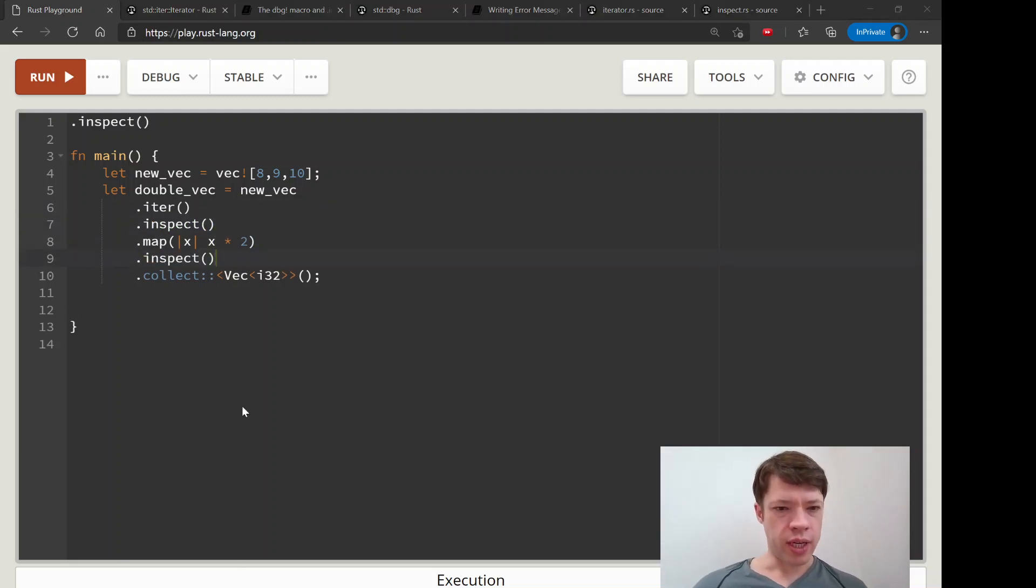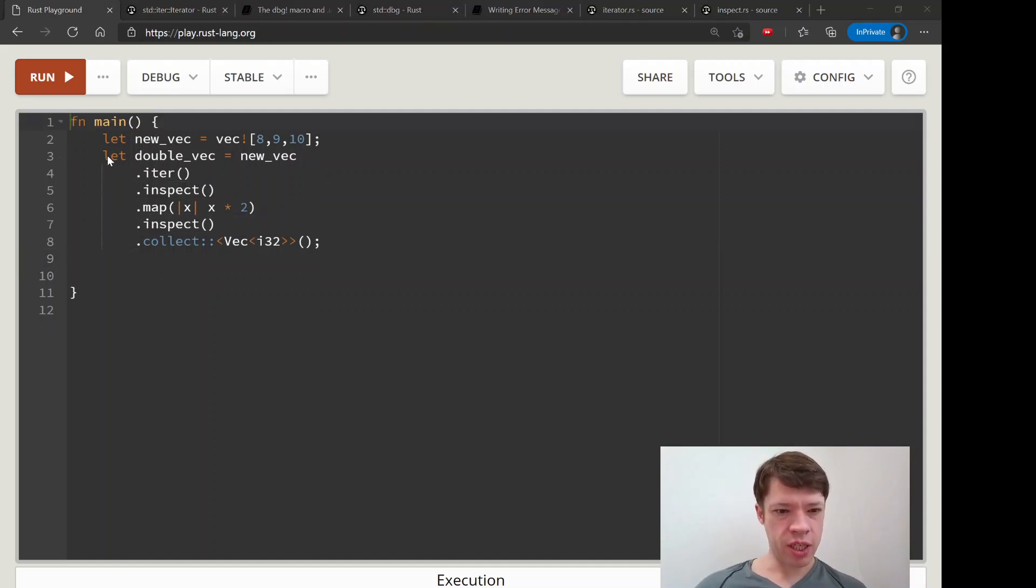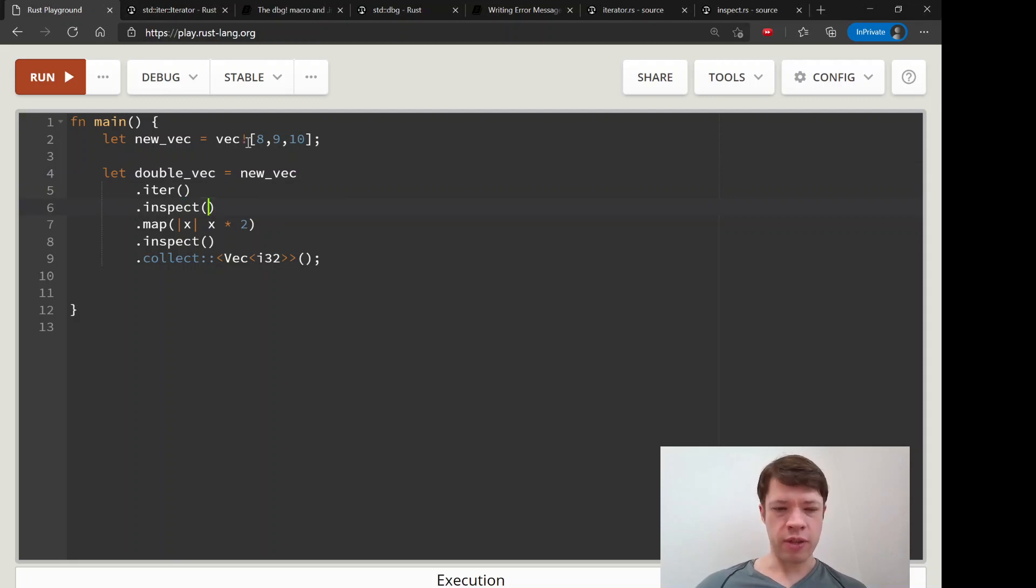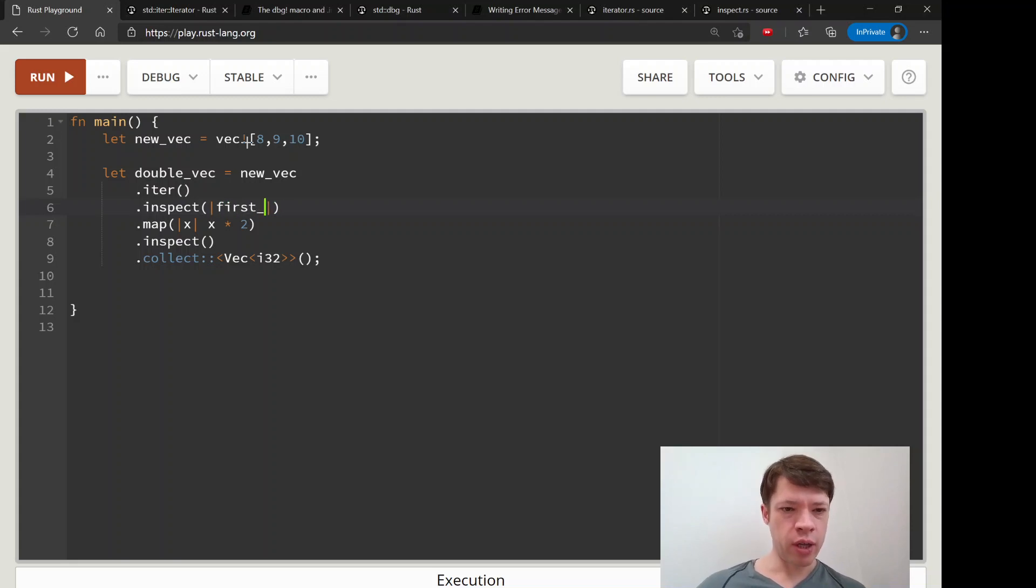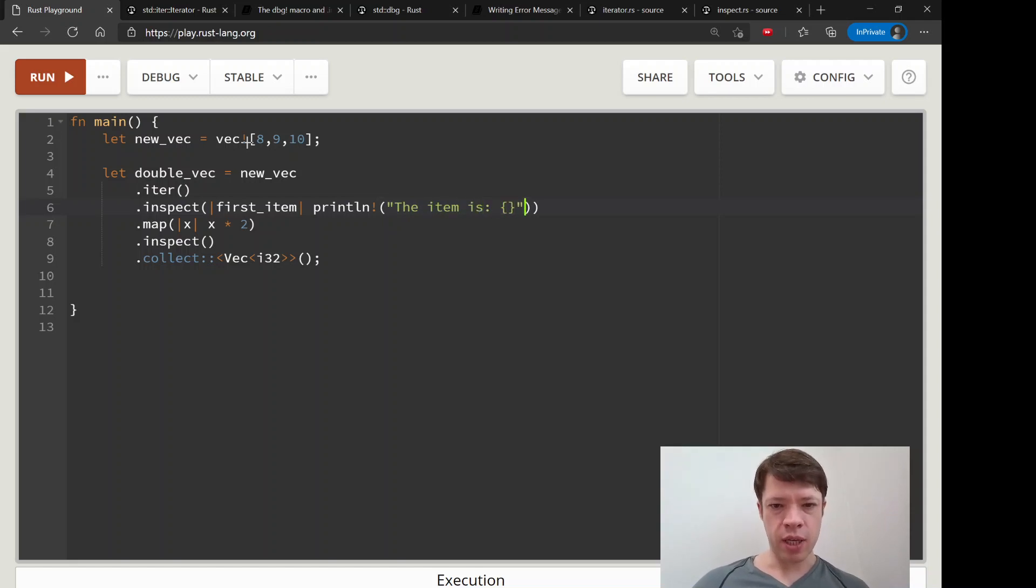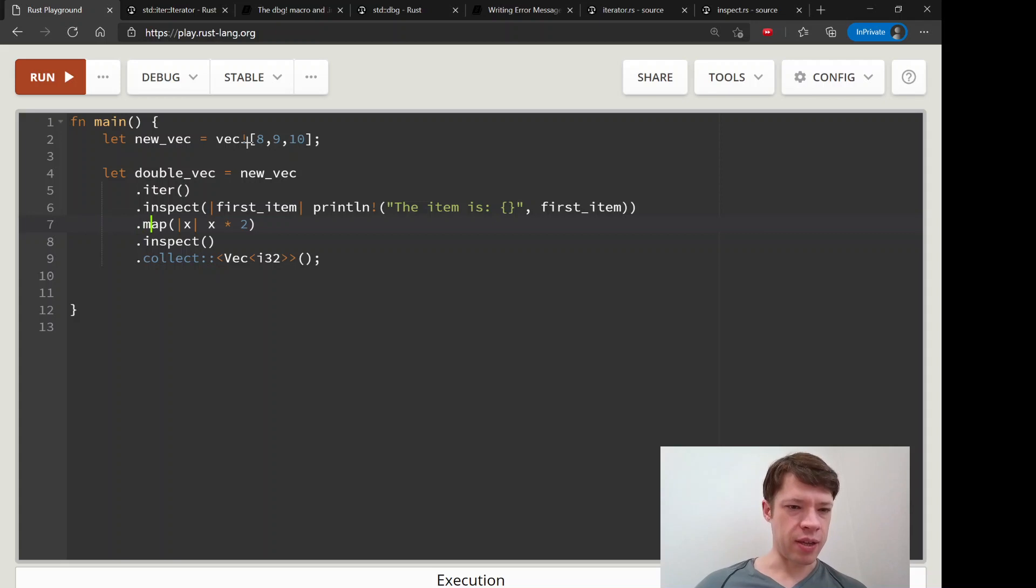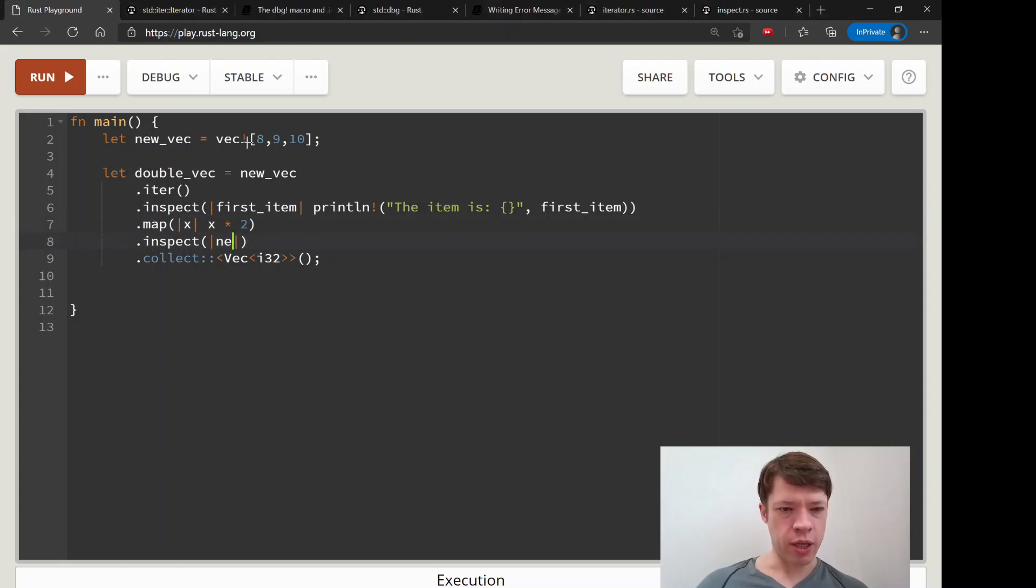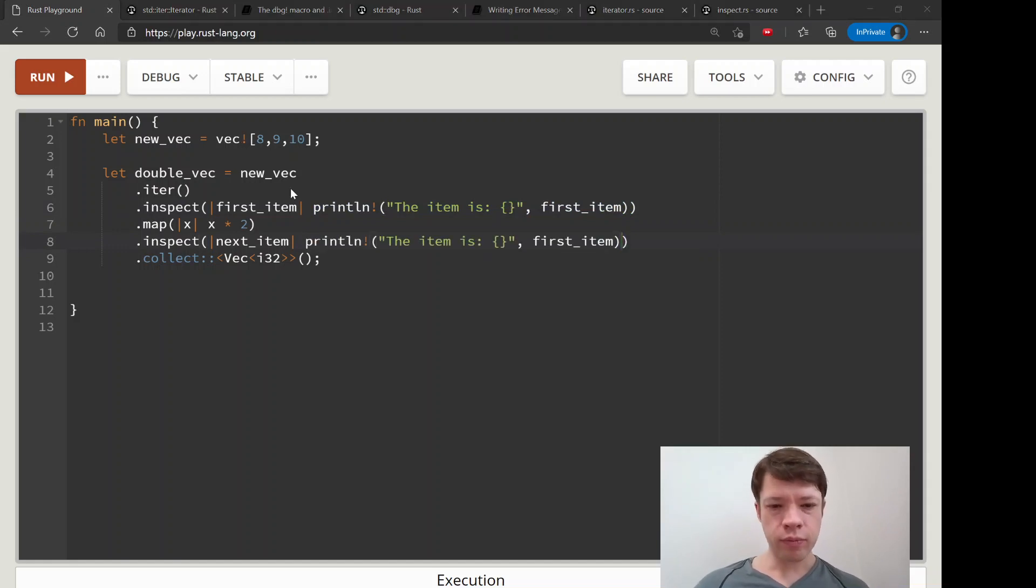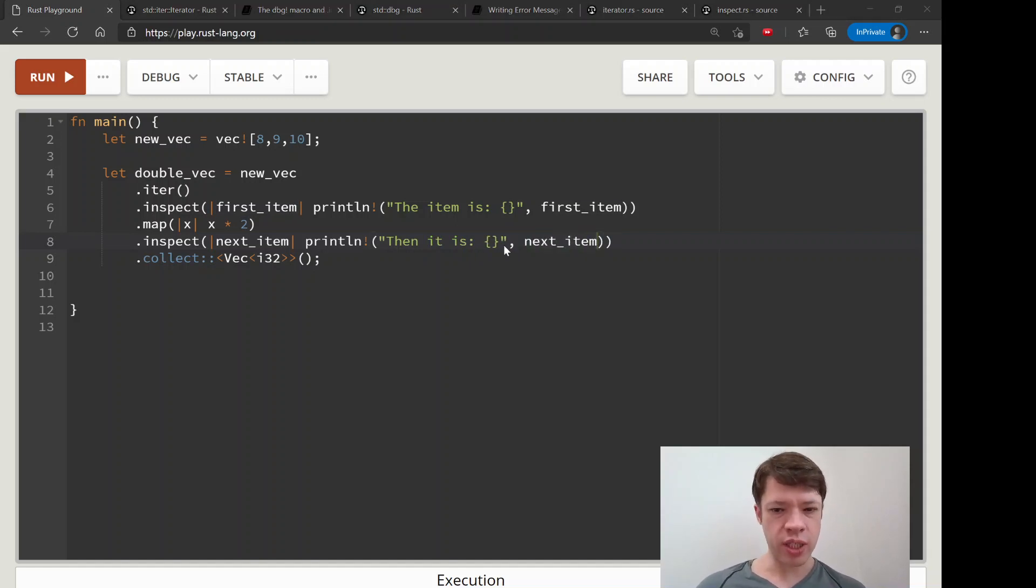Let's see, there's the same example except this time we are going to slip in some inspect. We have this double_vec equals new_vec.iter, so here comes the first inspect. Let's call it first_item and let's just do a println for now. We'll say 'the item is' something and then first_item. That is going to tell us what that is. Then we're going to map it and multiply it by two, and then here comes another one with next_item. We'll do the same thing - we'll say 'then it is' and then next_item which is the name we chose to give it. Then we collect it into a vec.